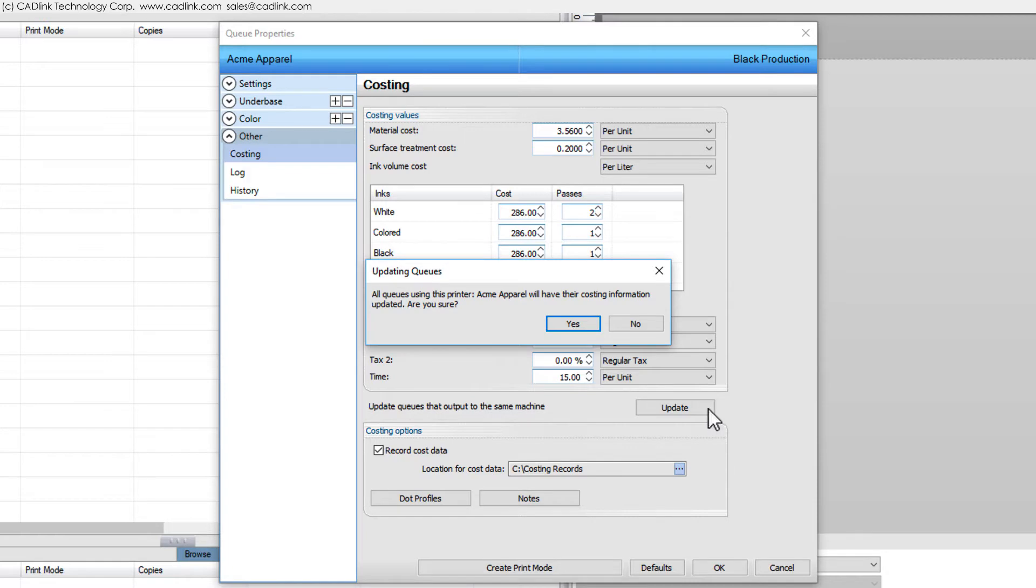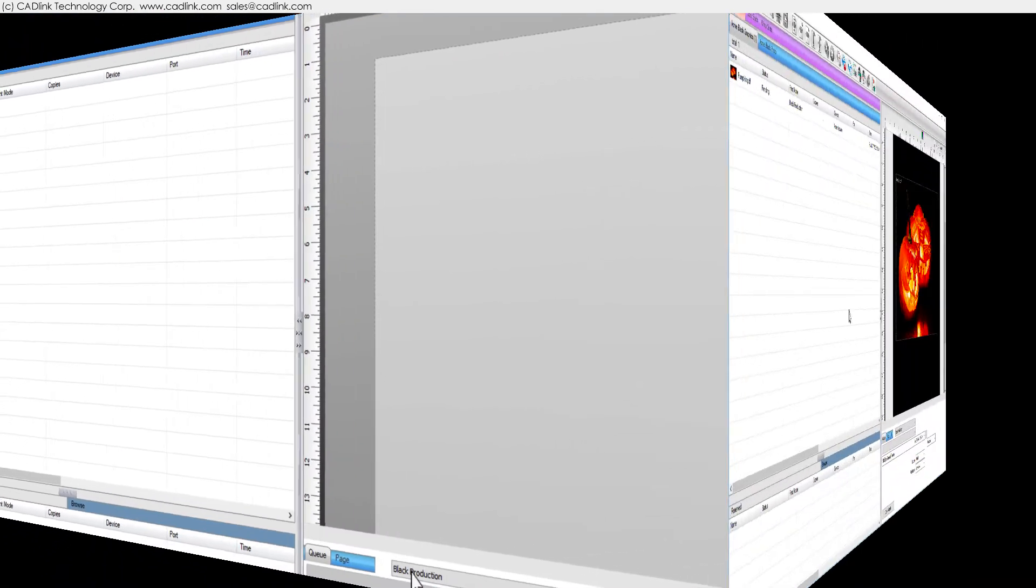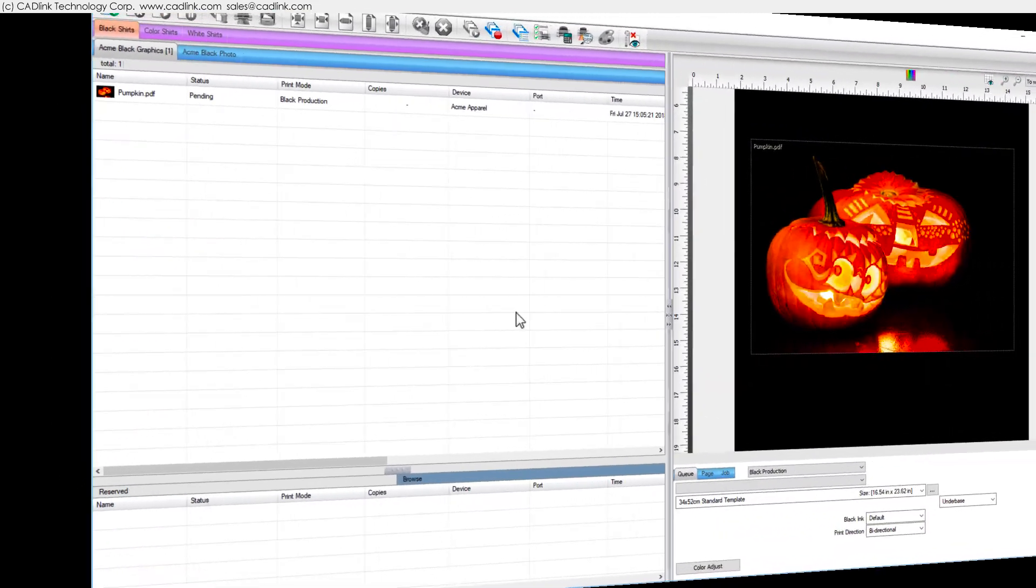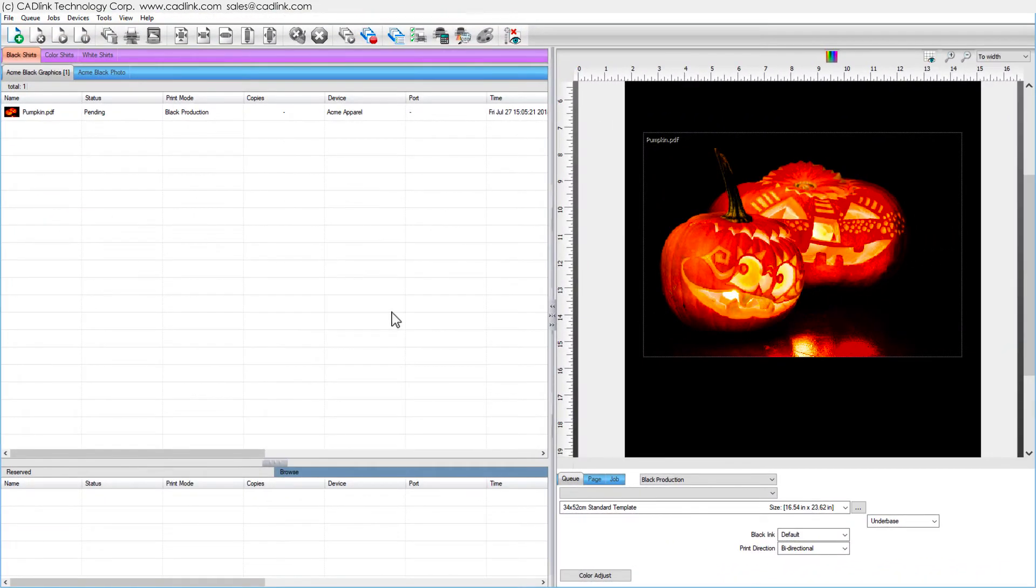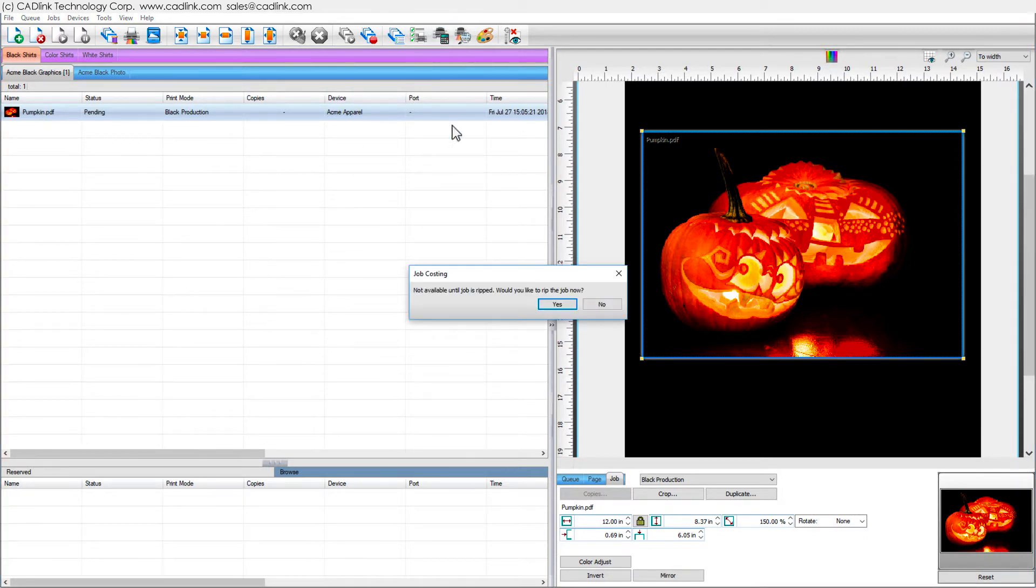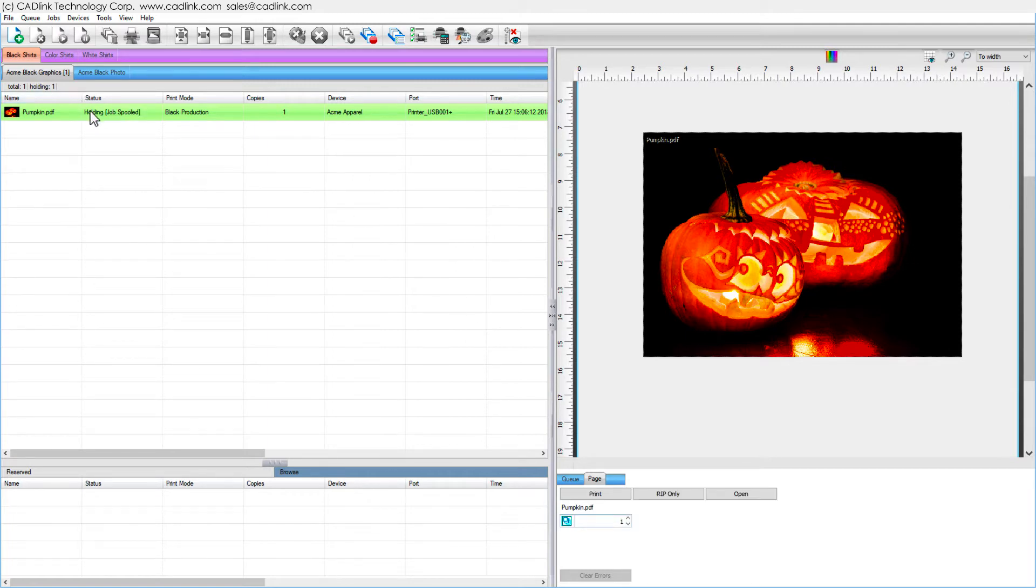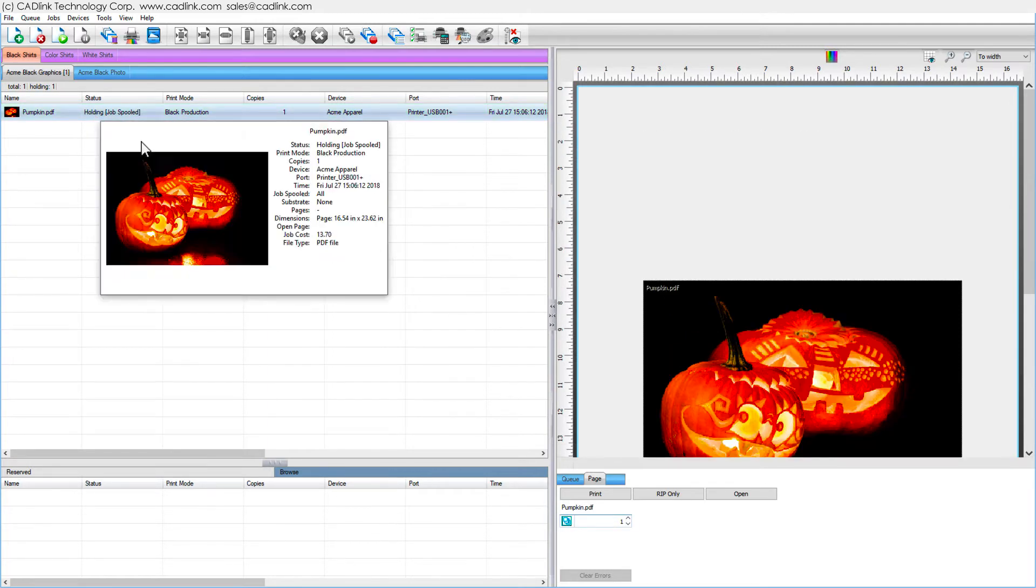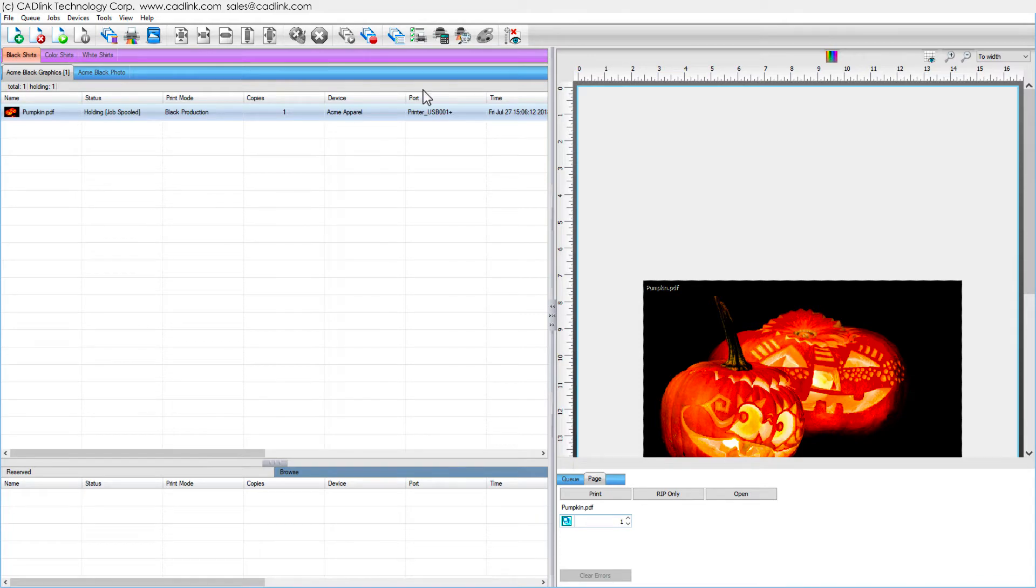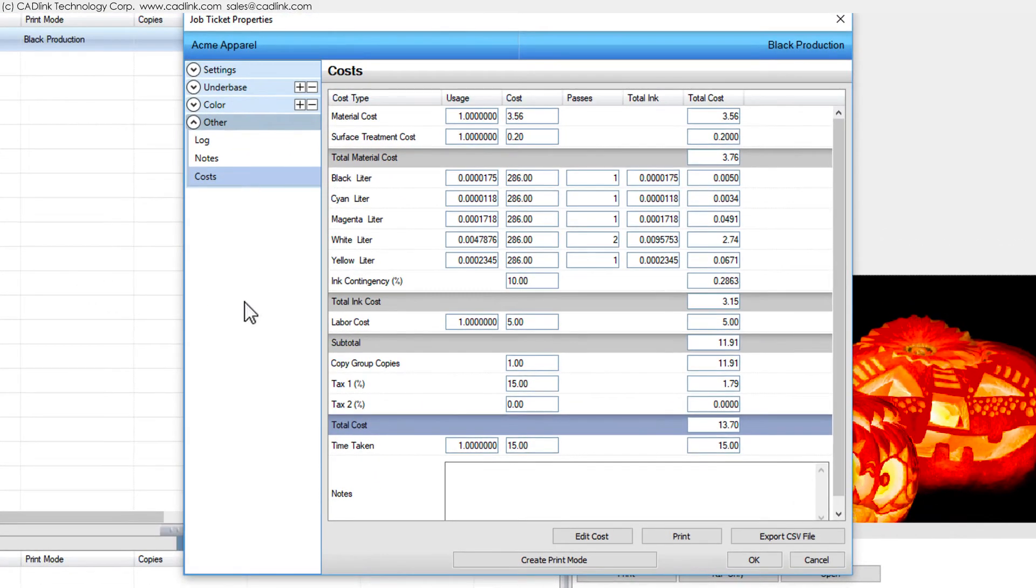Now that we have configured our costing settings, suppose that we want to see the usage for a single job before we actually print. For the selected job, click the Costing button. If you are prompted to rip the job, click Yes, which causes the print data to be generated without outputting the job to the printer. When the data generation is complete, select the job and click the Costing button again.